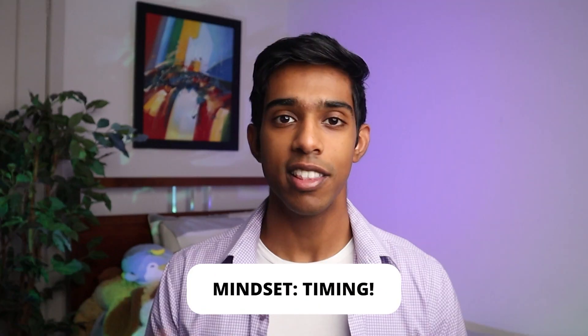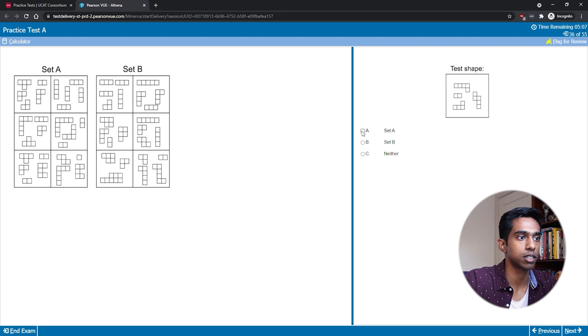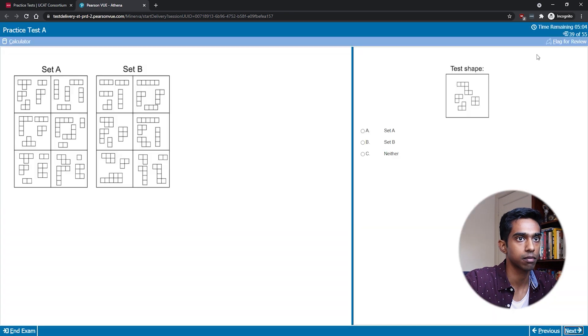I'll start my general strategy with a mindset, which is always about timing. In the AR subtest the maximum amount of time I would spend on a pattern if I didn't get it would be around 40 to 45 seconds. If you don't get a pattern relatively quickly, you could probably stare at it for 15 minutes or even longer without getting it. So it's really important that if you don't get a pattern, you move on and do other patterns you'd be more likely to get.